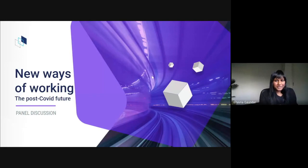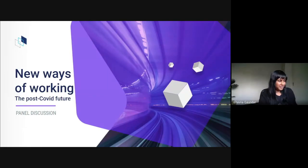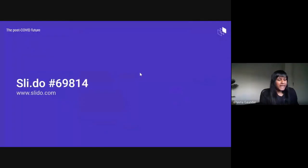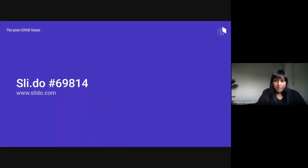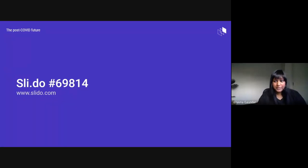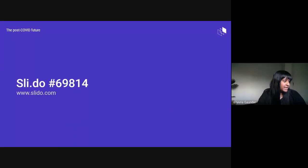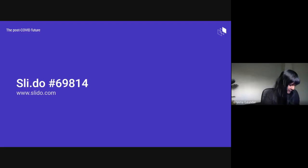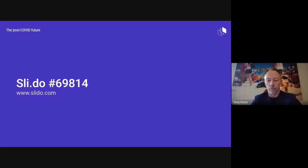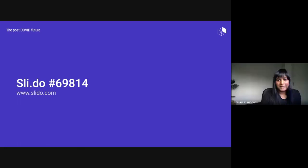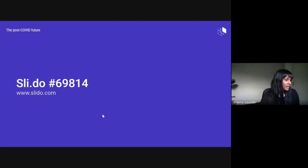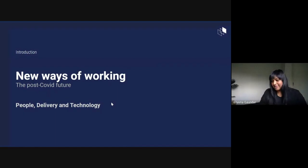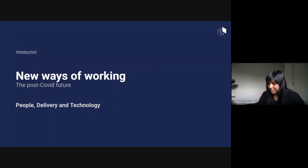Well, thank you everyone for joining us today for our New Ways of Working panel. We are taking questions at the end of the panel on Slido. If you have any questions, hop over to the Slido site. The number on the screen is 69814. Kurt's already posted it as well. Thanks everyone for joining us.